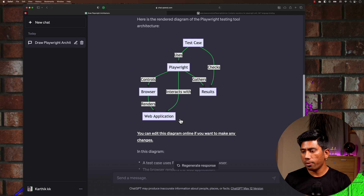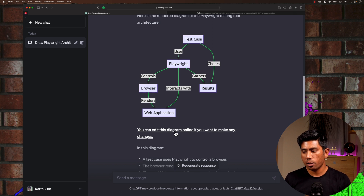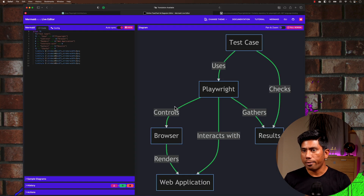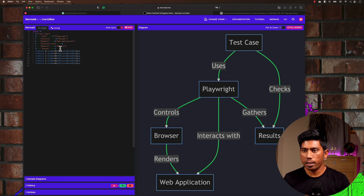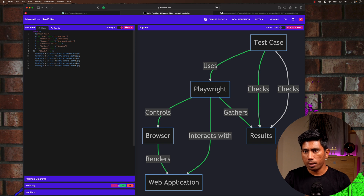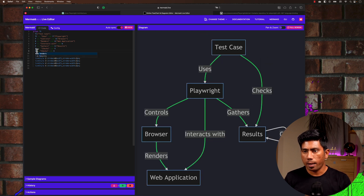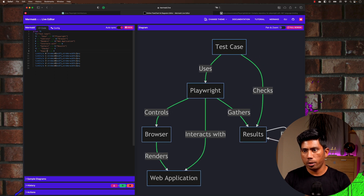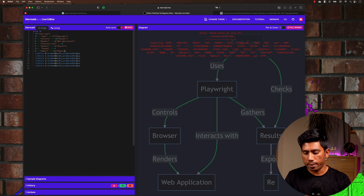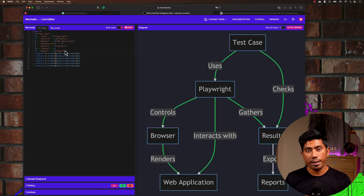It also gives me information that I can edit this diagram online if I want to make further changes. If I click the link, it opens the Mermaid live editor directly and the diagram loads there. I can keep changing it — for example, adding a result export to reports step. I can also keep asking ChatGPT more questions to modify it further.